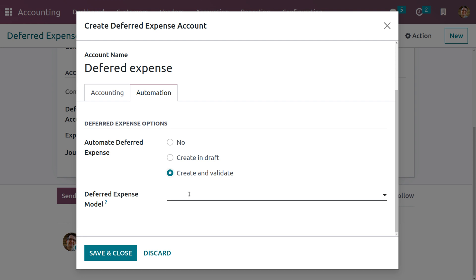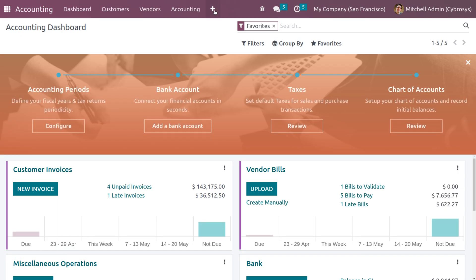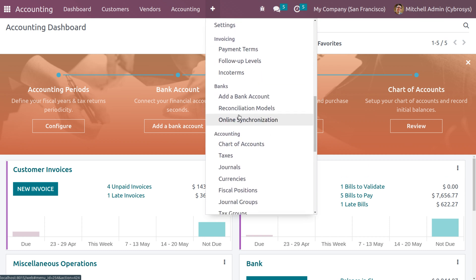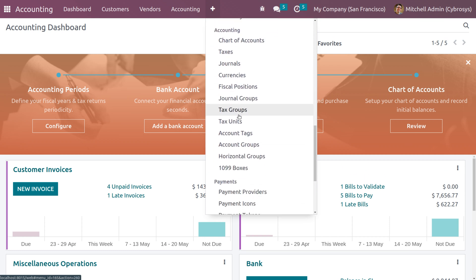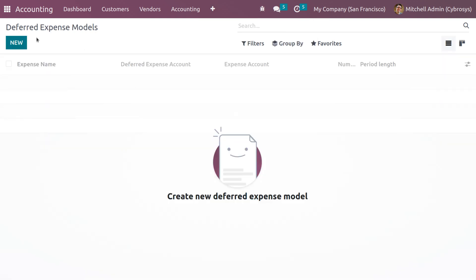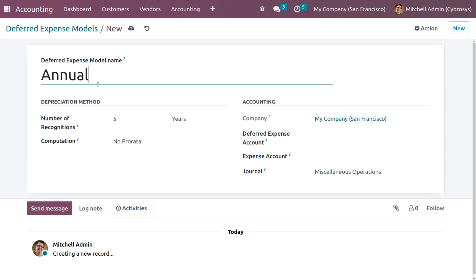Let's see how to manage the automation of deferred expenses in Odoo 16 accounting module. Go into the accounting module and under the configuration menu we can create the deferred expense model. Search for 'deferred expense model' and here we can see the deferred expense model. Let me create a new model.